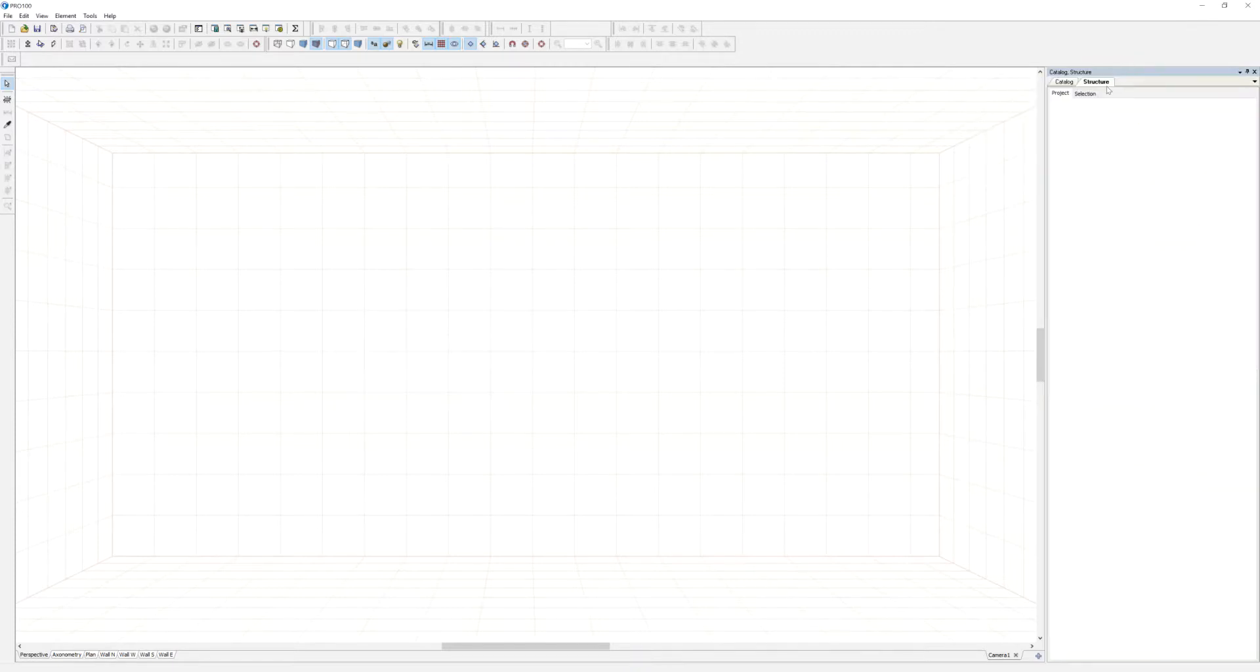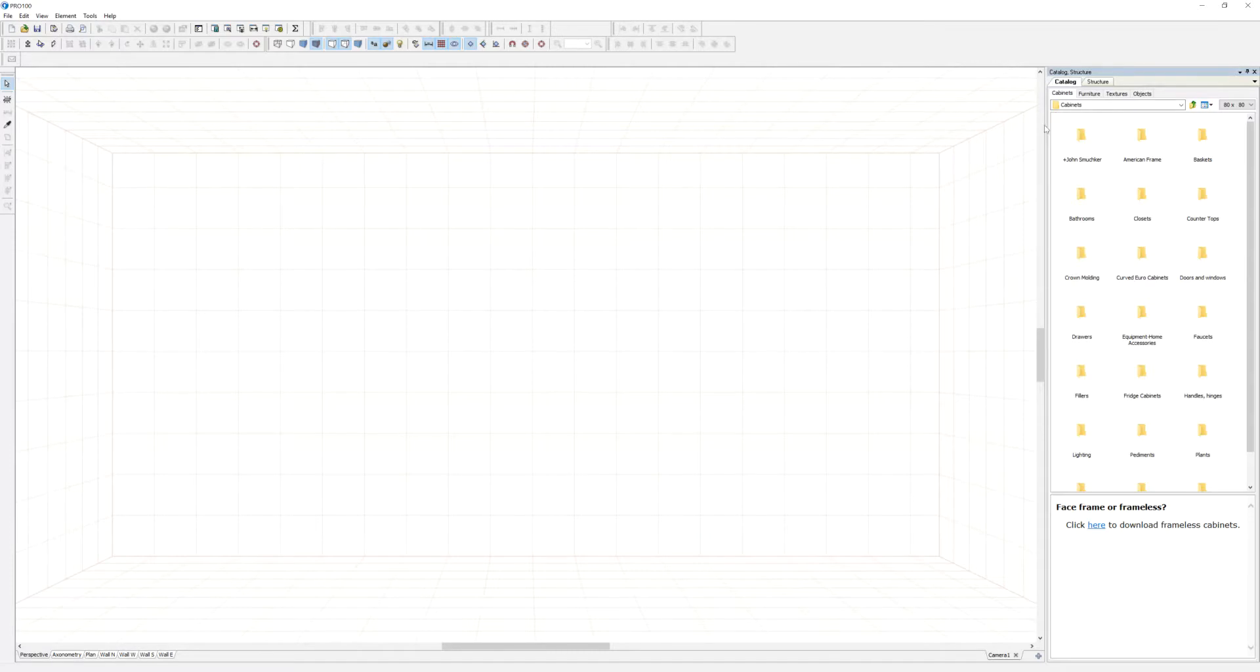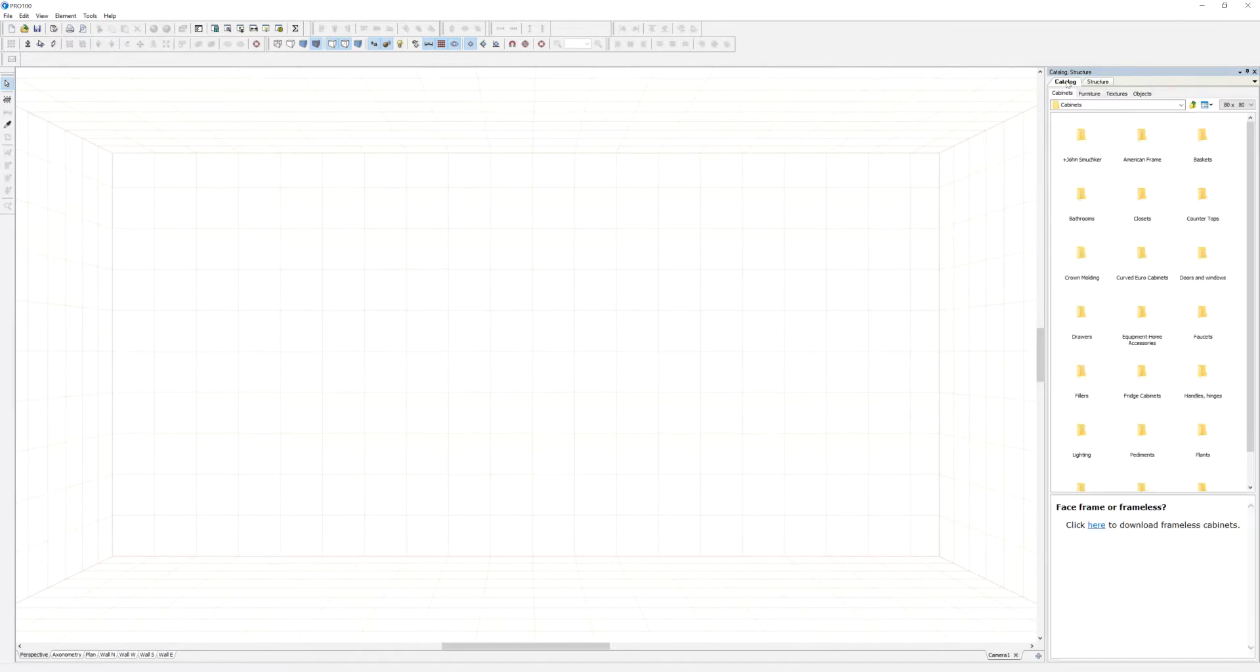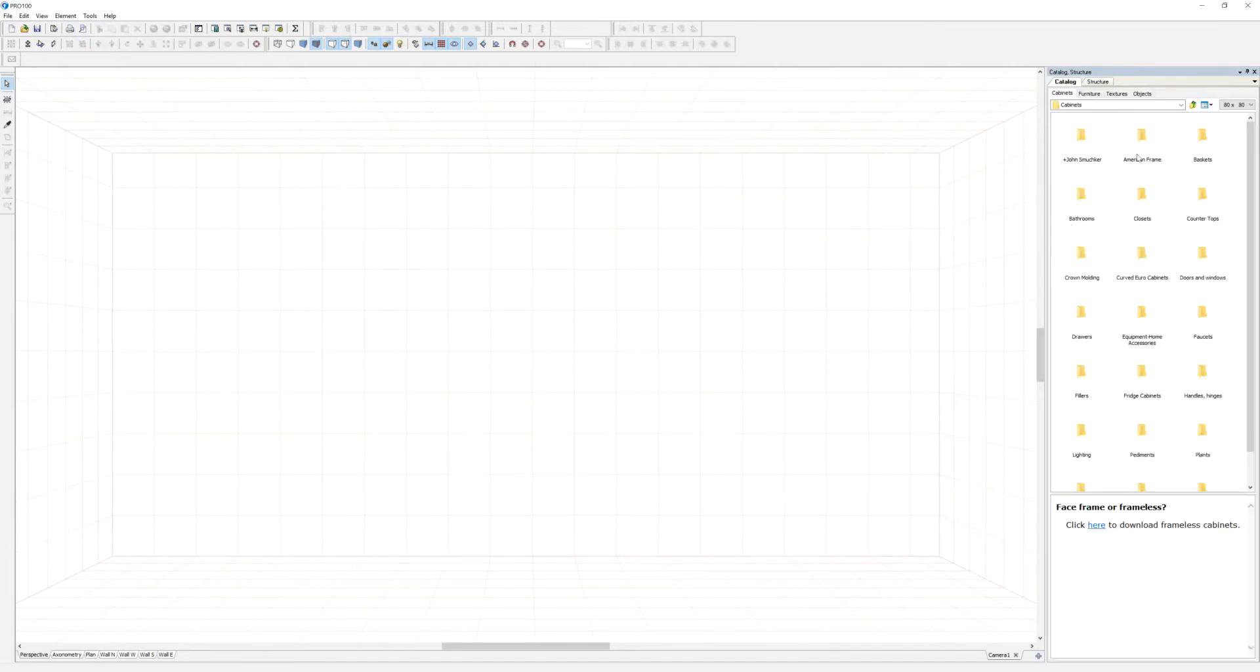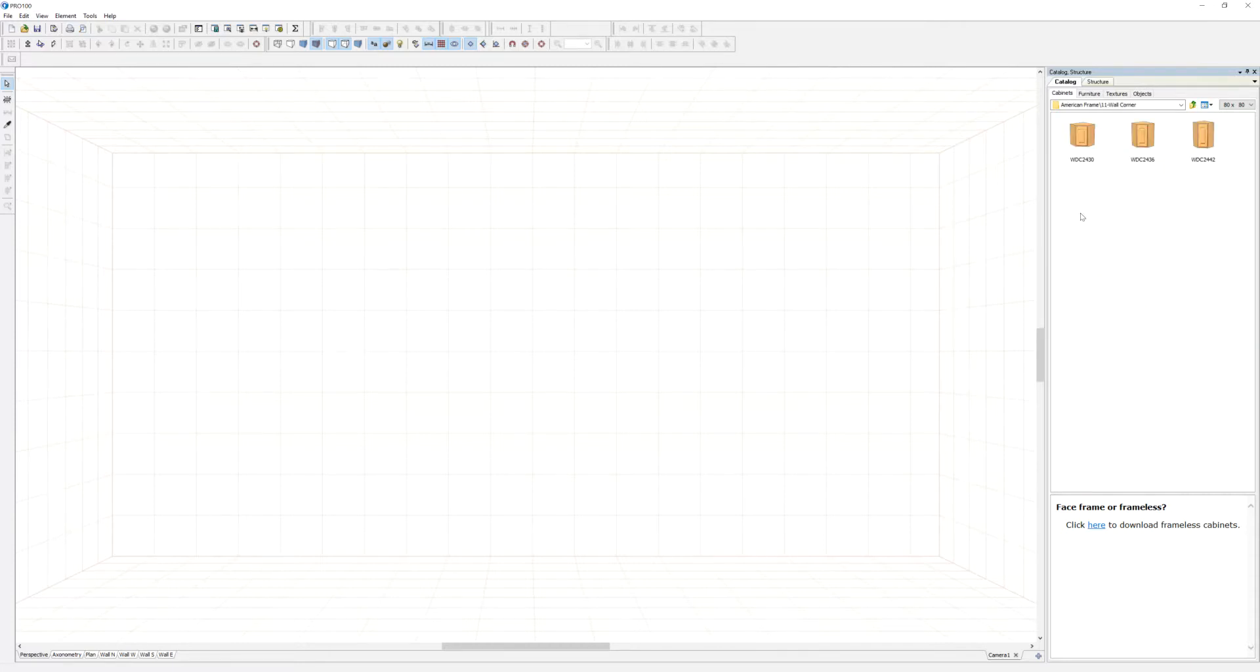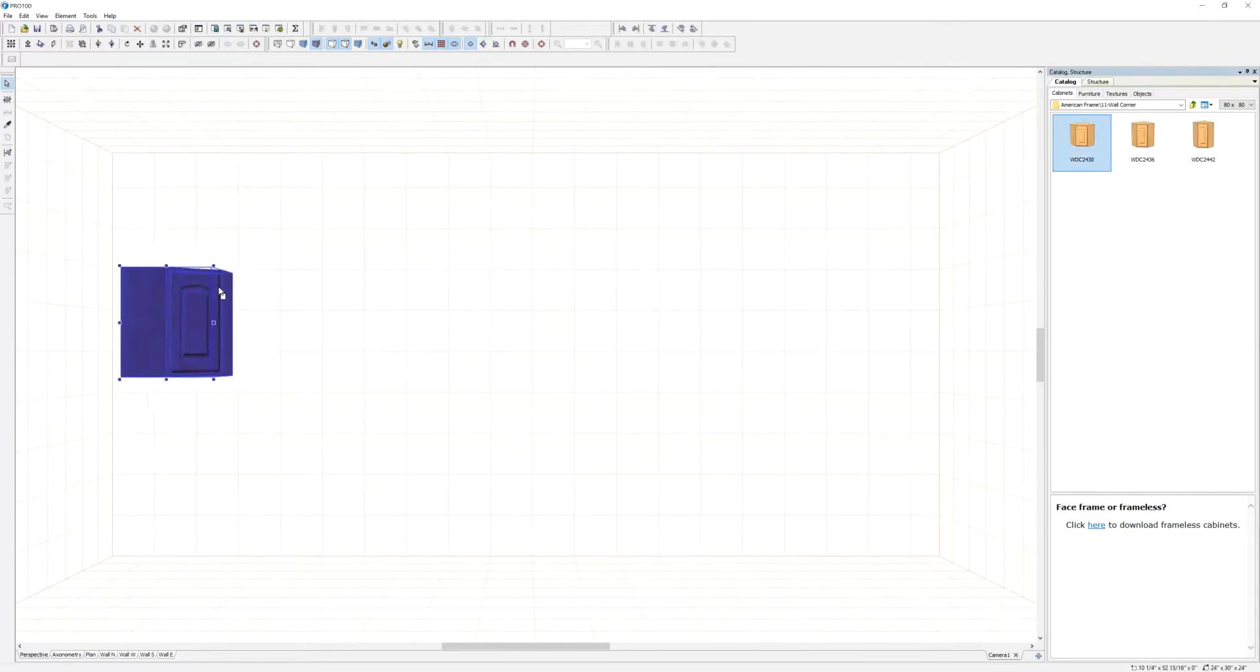And now we have structure. You must be wondering, what is structure? Well, if you have a cabinet, for example, let's say this one.